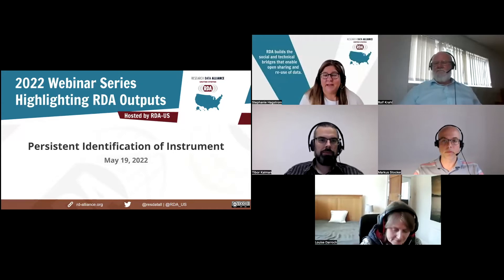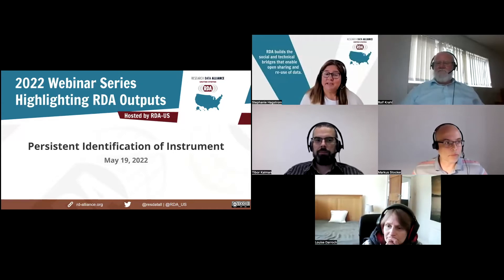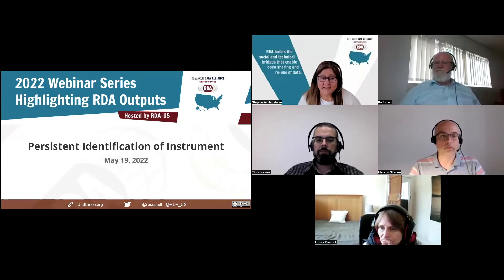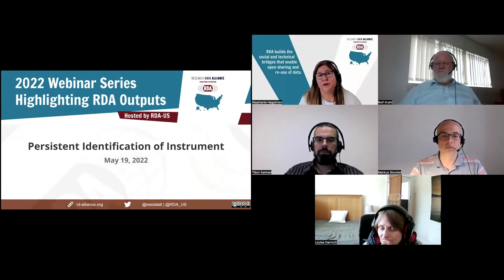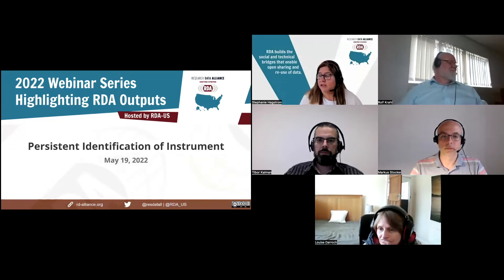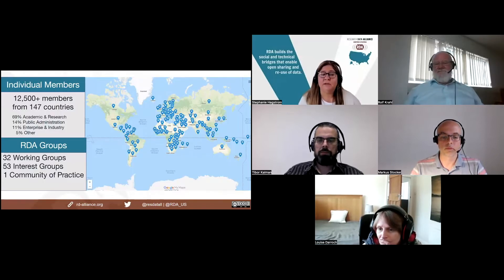I am Director of Community Development at Research Data Alliance U.S., and RDA U.S. is the host of today's webinar titled Persistent Identification of Instruments. Before we get started with the presentation, I have a bit of information about RDA and some webinar housekeeping information to share with you.